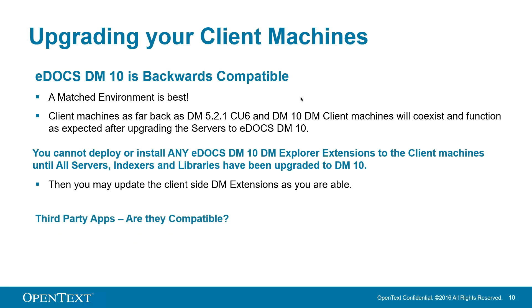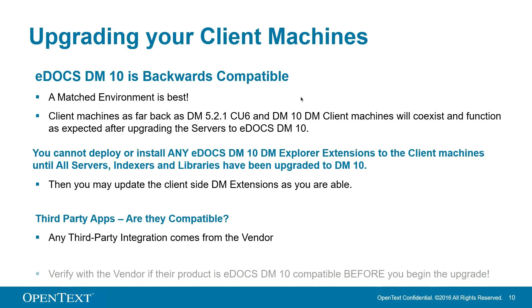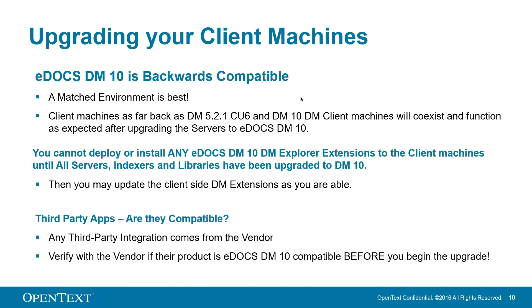This brings us to third-party apps. Are they compatible? You'll need to verify this with your vendors directly before you begin the upgrade. Any third-party integration comes from them. And, of course, do all this in a test environment first. And John and I will go over the technical side now. Take it away, John.